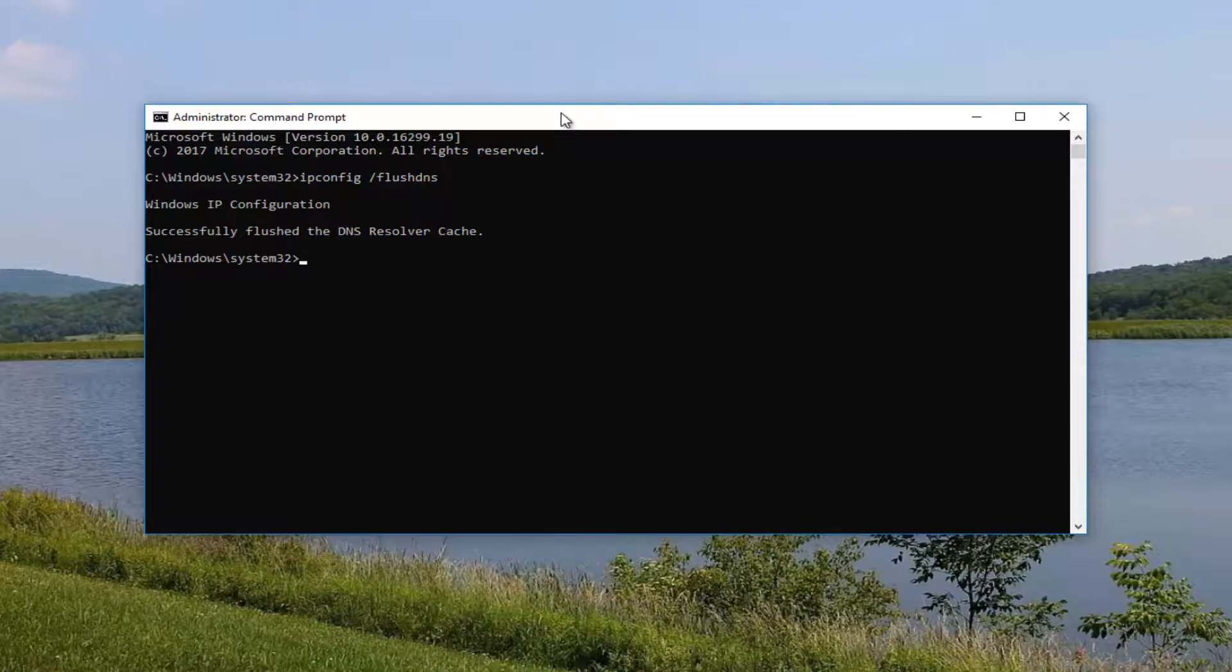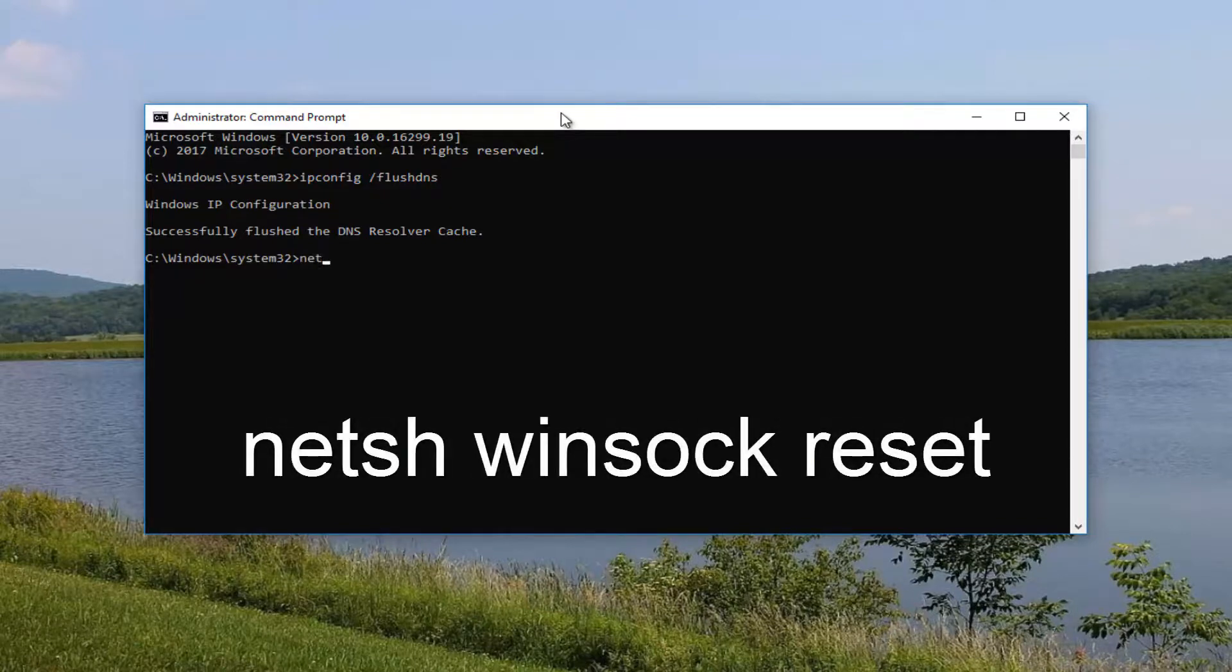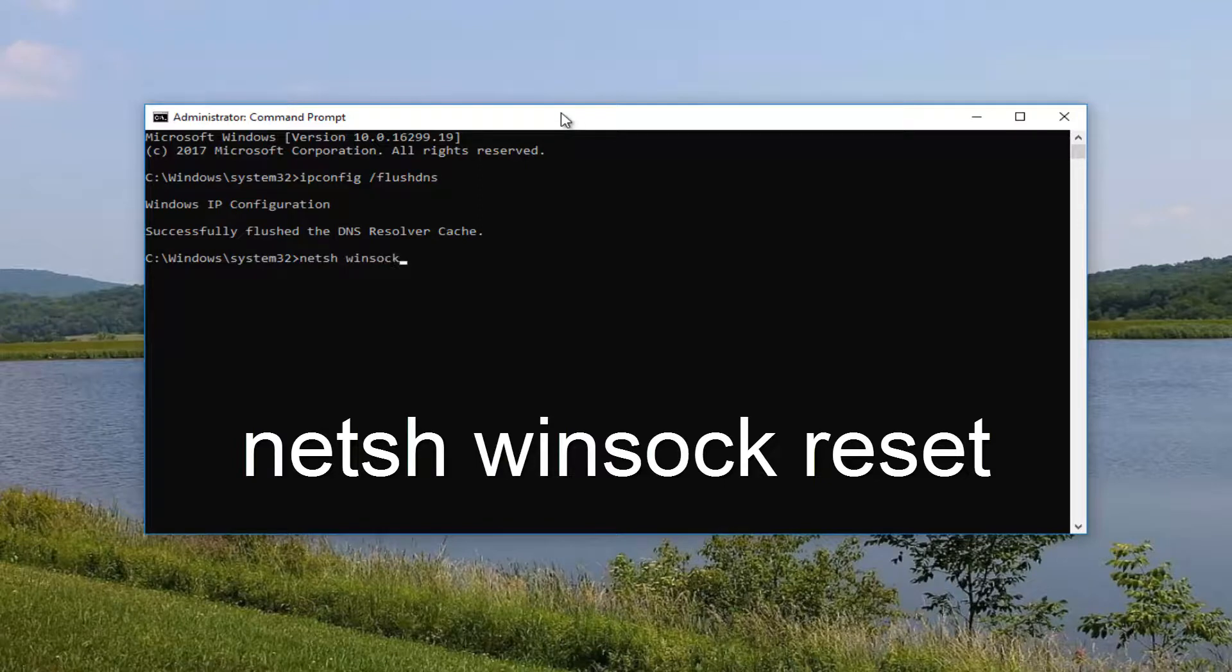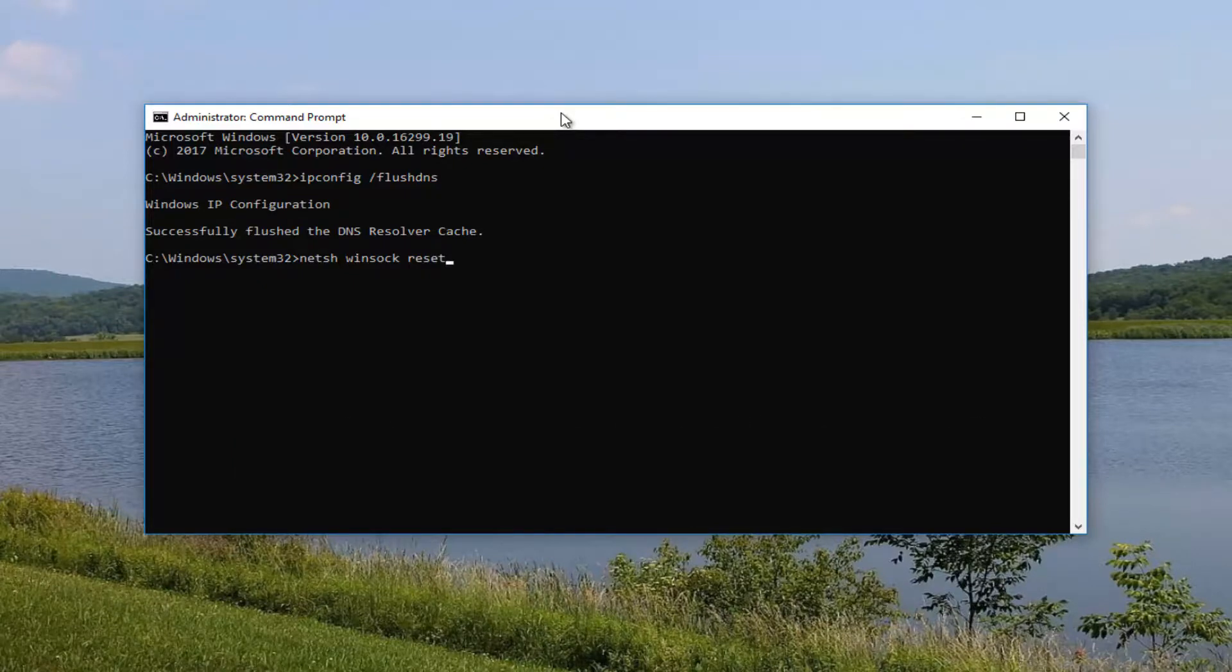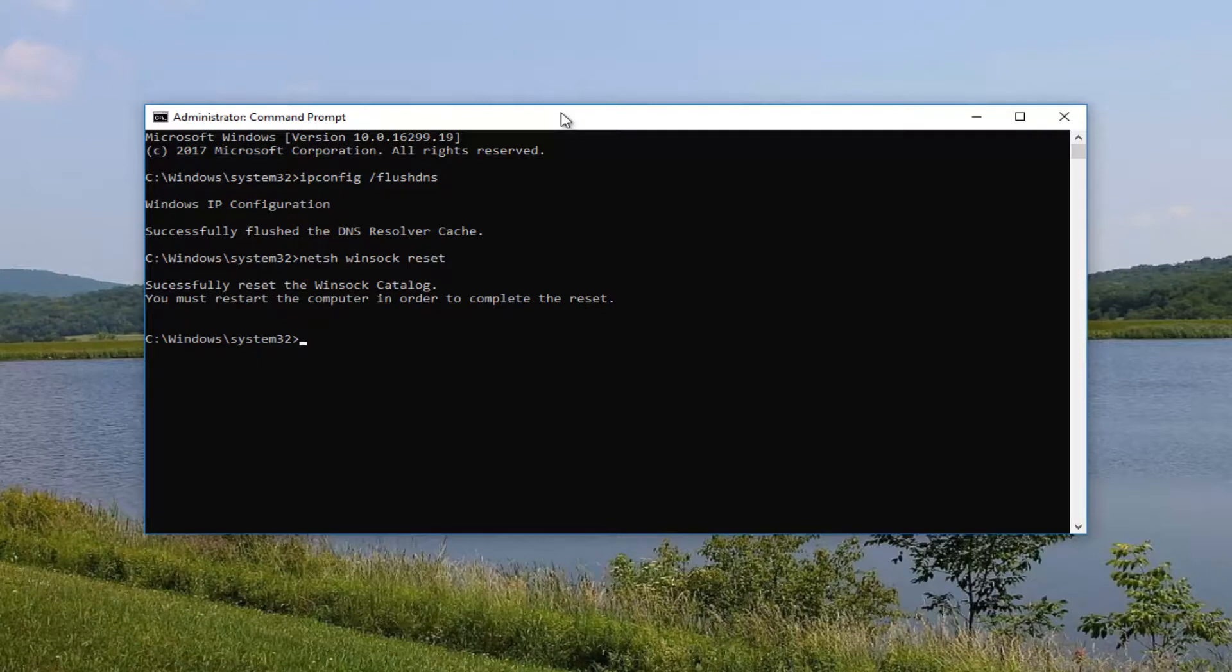Once you've typed that in, now you want to type in netsh winsock reset. So n-e-t-s-h space winsock, w-i-n-s-o-c-k space reset. Now you want to hit enter. It should say successfully reset the winsock catalog.